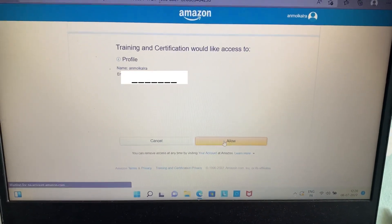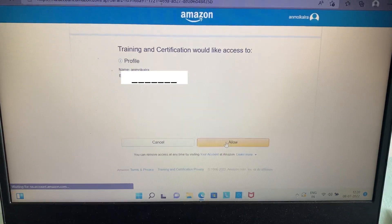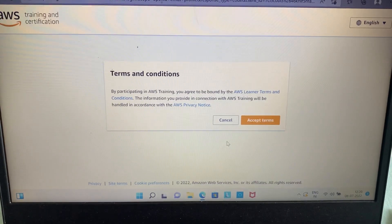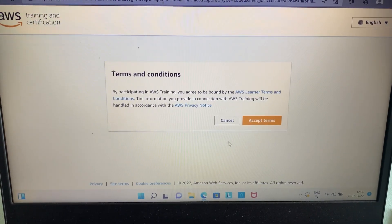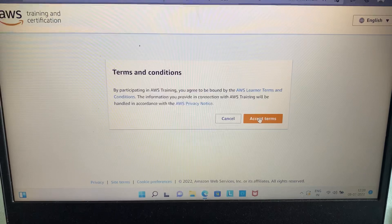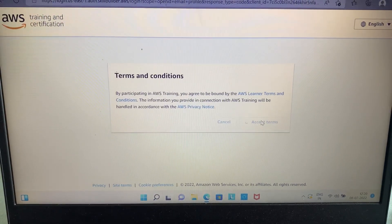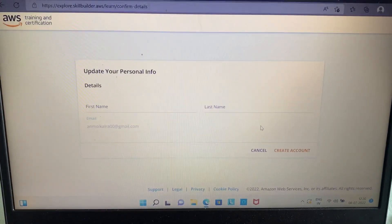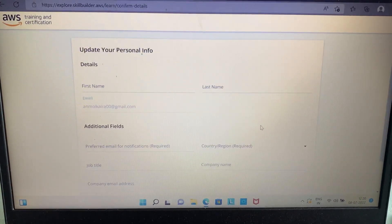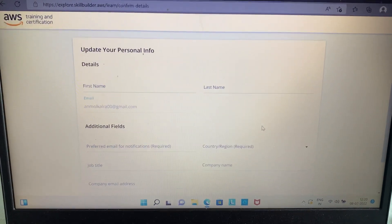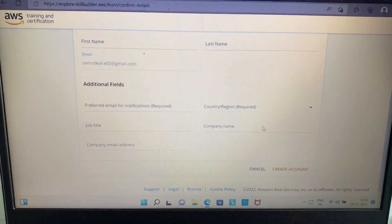You have to go to your email ID and allow access. Then come back to this tab and click on the accept terms option, just like I did. Then a form opens up.